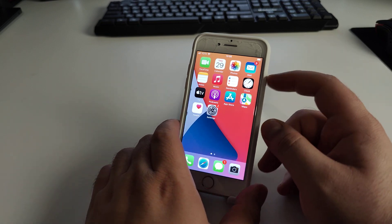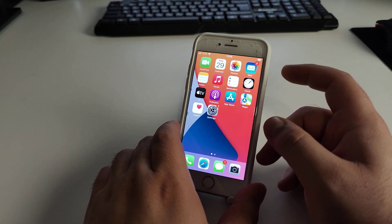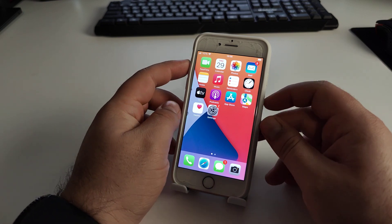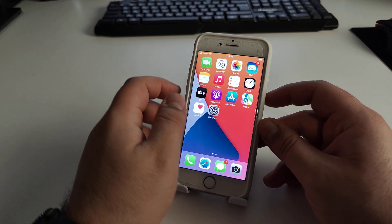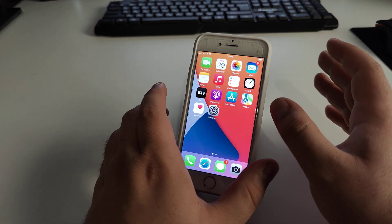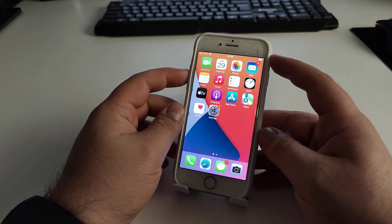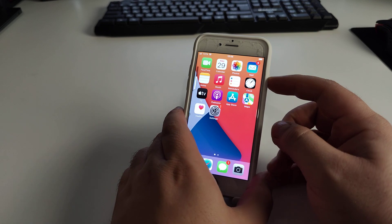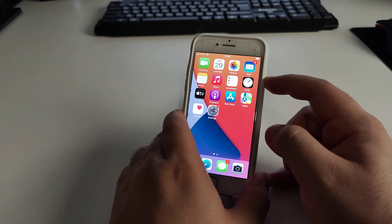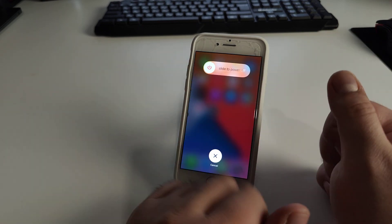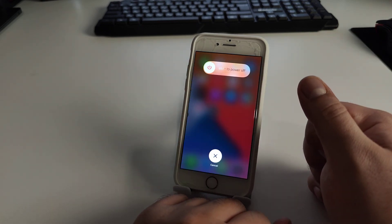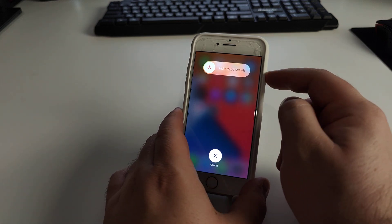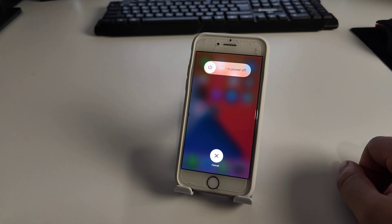Press the volume up, then the volume down, then the power button and hold until the Apple logo appears. Press and hold for maybe eight to twelve seconds until you see the Apple logo. That completes step number two.